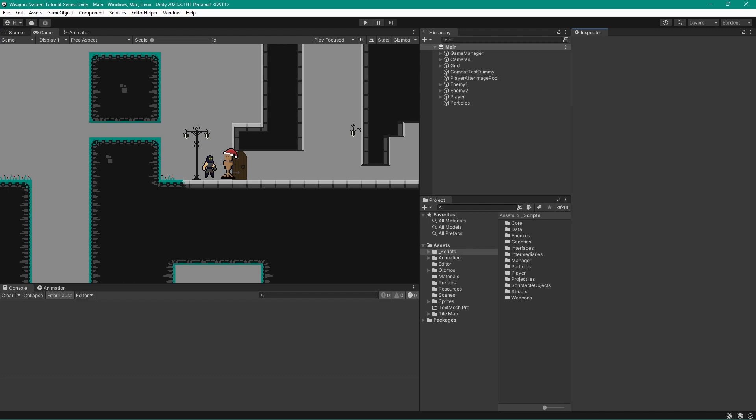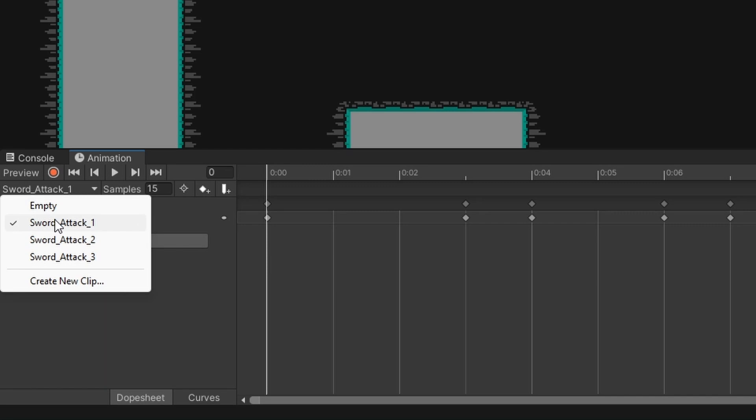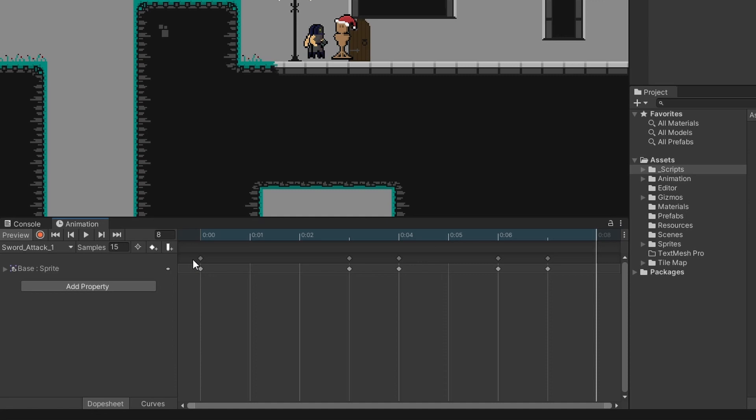Let's take a look at what we want to do. If we come and take a look at our primary weapon, click on our base game object and look at our animations, we have these four animations. In our sword attack one, what we're going to do is come to the end of the animation and click this add animation event button.